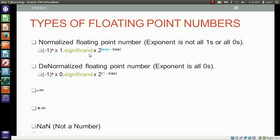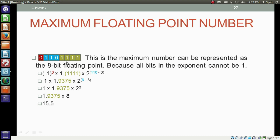See the difference between the two. Then after, we have minus infinity, plus infinity, and NaN (not a number). So these five types of floating-point numbers exist in the computer. This is the maximum number that can be represented as an 8-bit floating-point representation of the fractional number — since all bits in the exponent cannot be 1, the maximum number is 15.5.